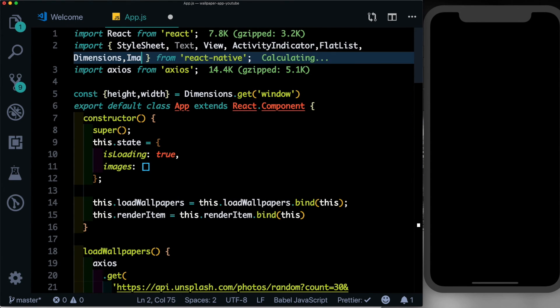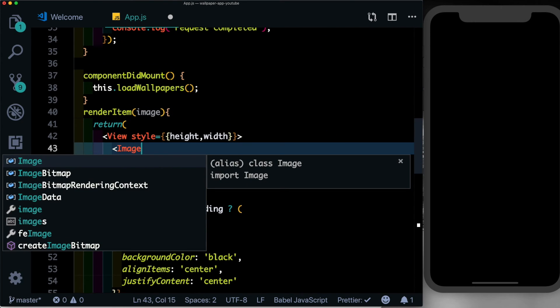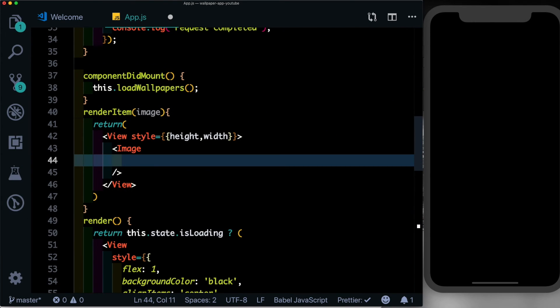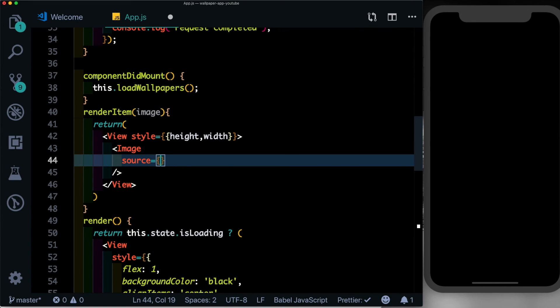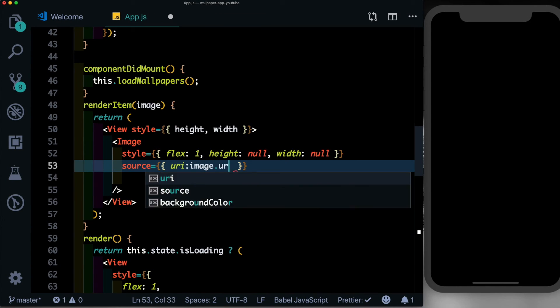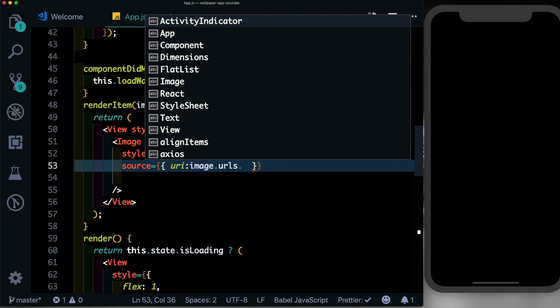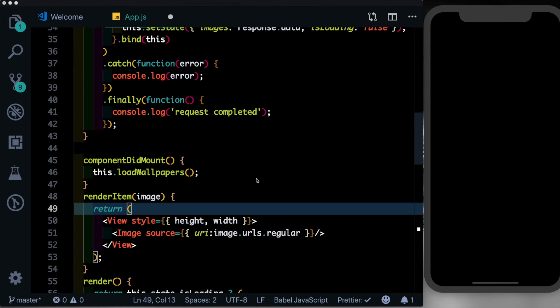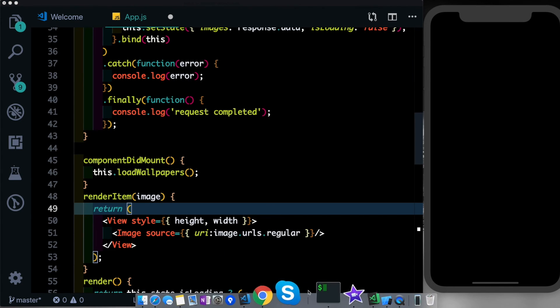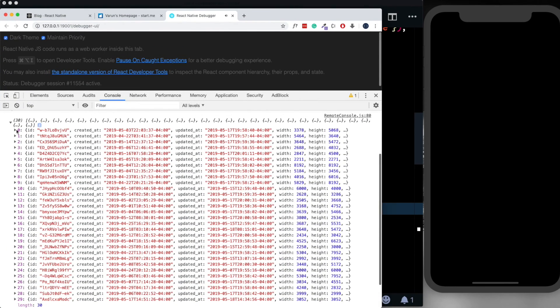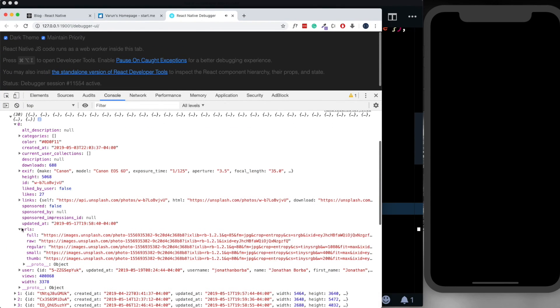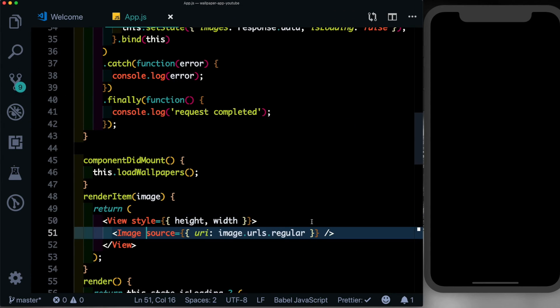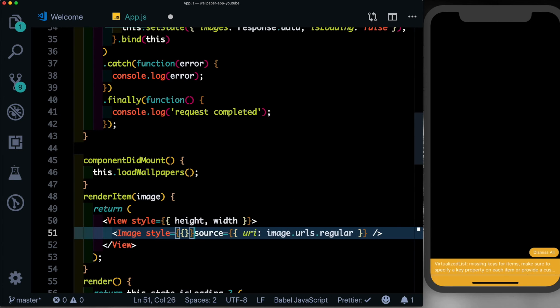We'll pass in image. Come down here and pass in the image. Let's set the source equal to a URI, image.urls.regular, and let's close that out. If we have a look at our debugger, you'll notice that each image has a set of URLs and inside that we're using the regular URL. If we save that out, we'll notice that our image doesn't show up. That's because we need to style the image.